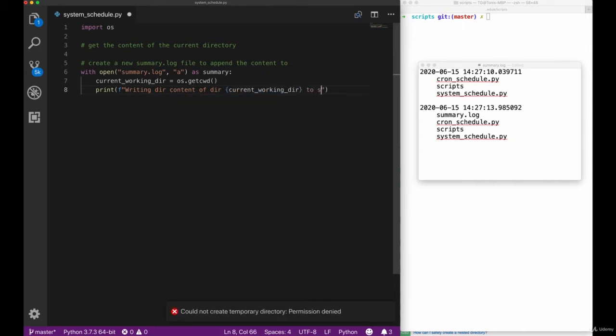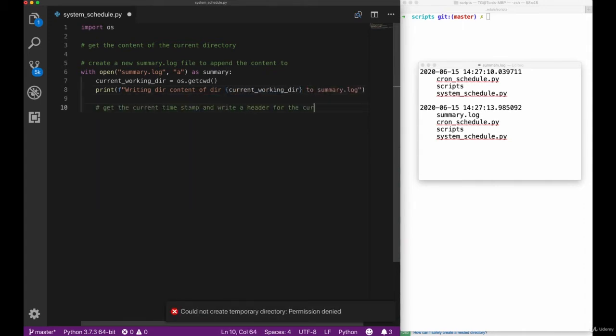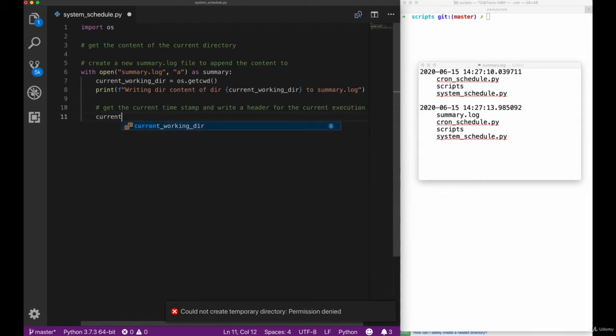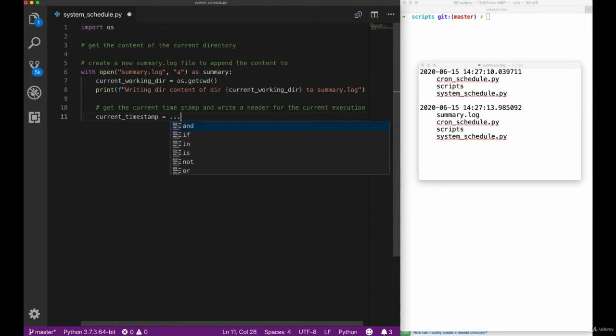A new method of the os library is the get cwd method we're calling here in order to print out the working directory, so the directory the script is currently being executed in to our console.